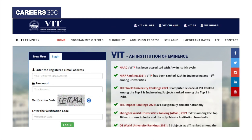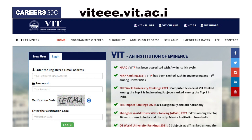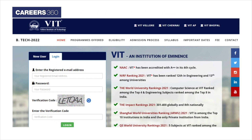Applicants first need to visit the VITEEE official website at www.vit.ac.in. Candidates have to select the New User tab.